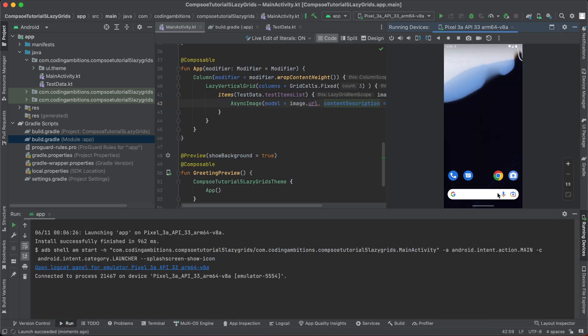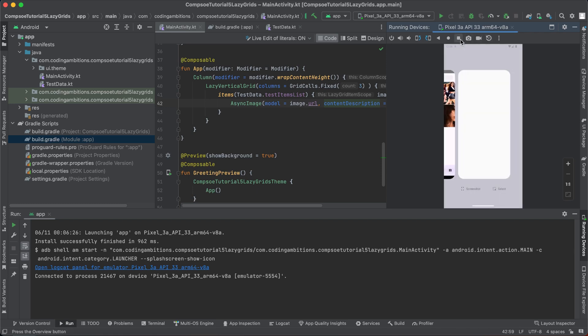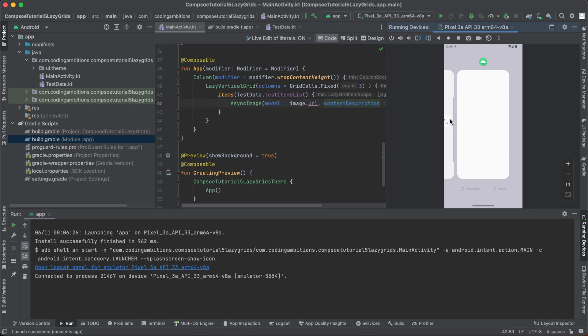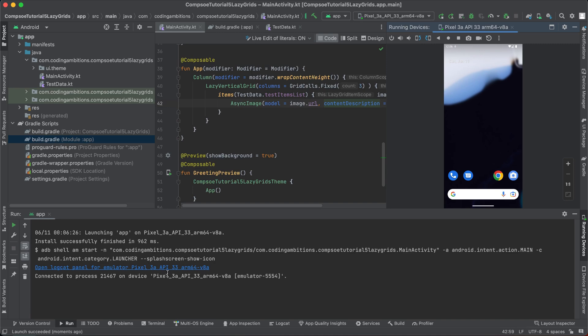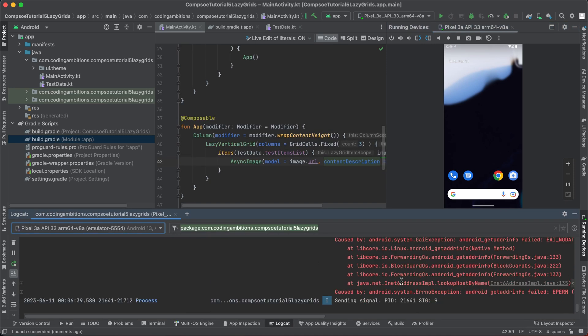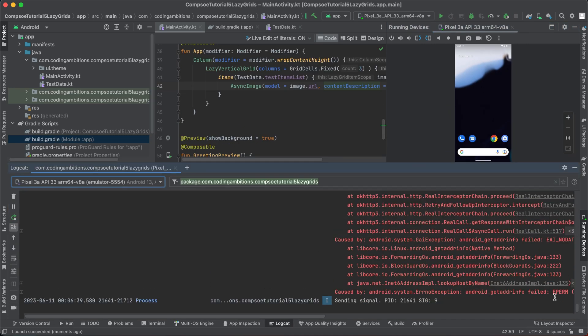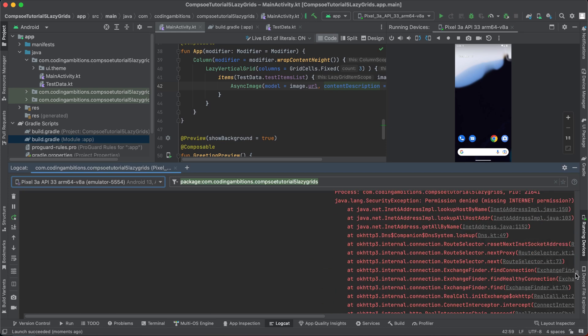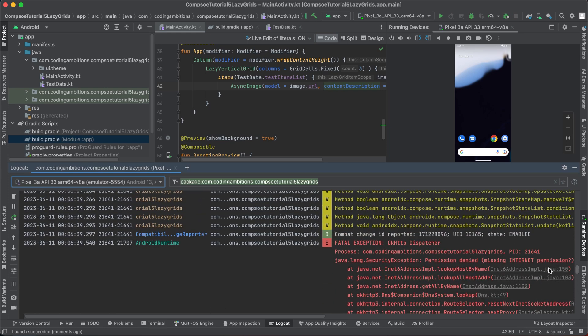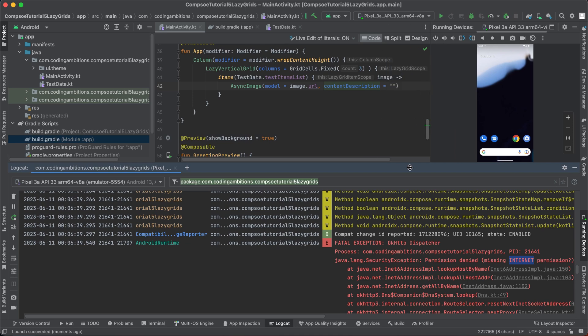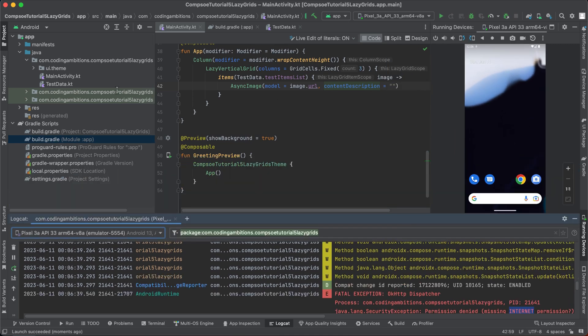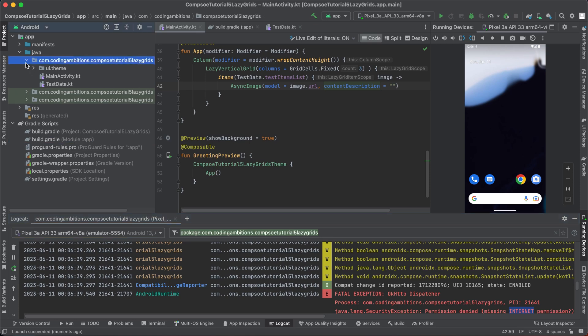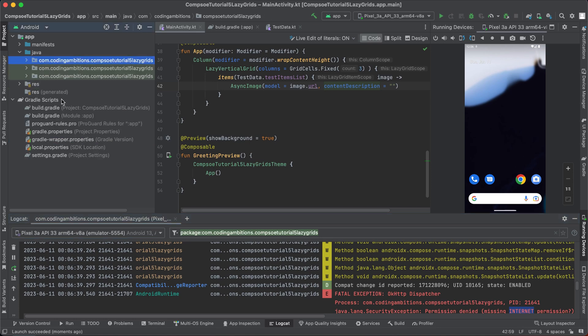So let's close the apps in the background. Yeah, it crashed. So let's check it.